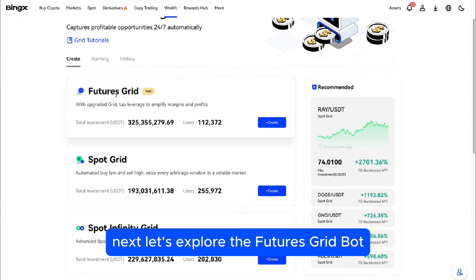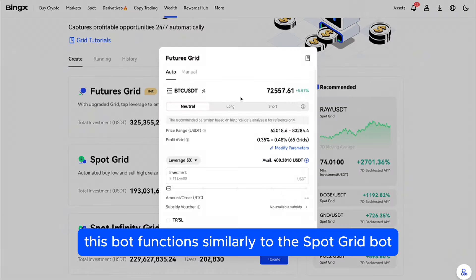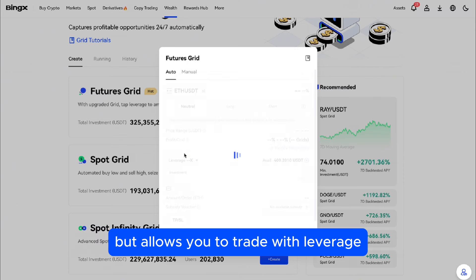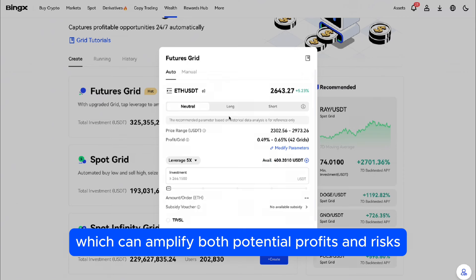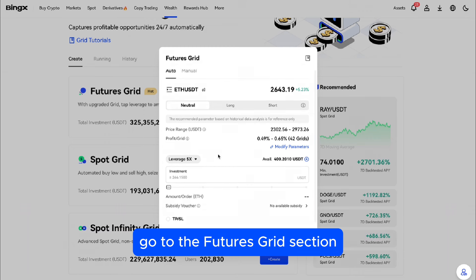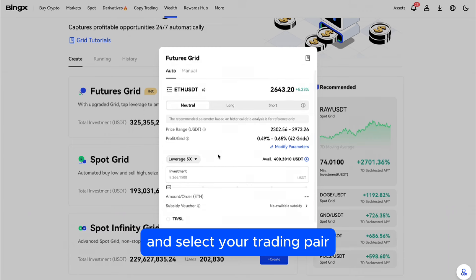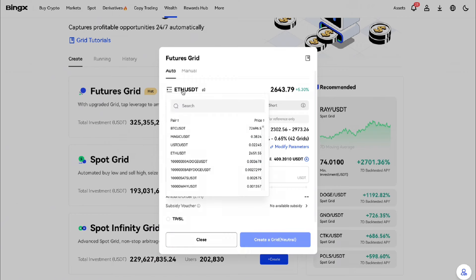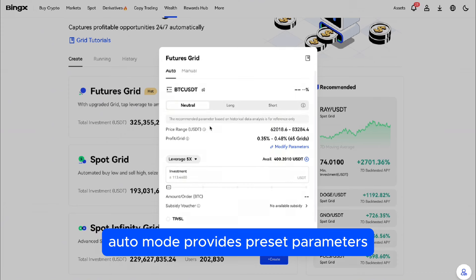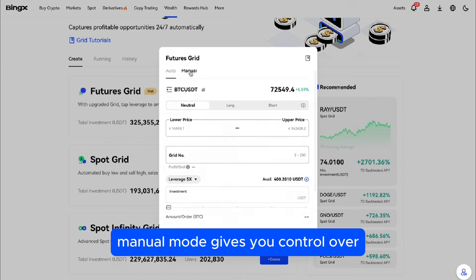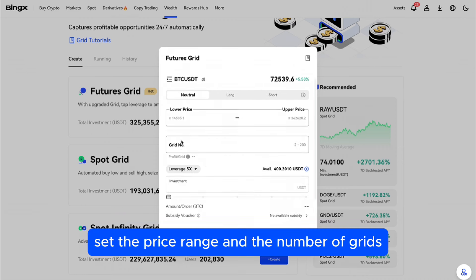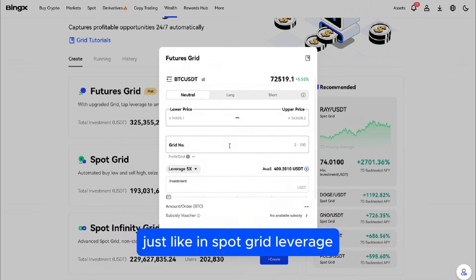Next, let's explore the Futures Grid bot. This bot functions similarly to the Spot Grid bot, but allows you to trade with leverage, which can amplify both potential profits and risks. Go to the Futures Grid section and select your trading pair, such as BTCUSDT. Choose between auto and manual settings. Auto Mode provides preset parameters based on historical market data. Manual Mode gives you control over price range and grid levels. Set the price range and the number of grids, just like in Spot Grid.